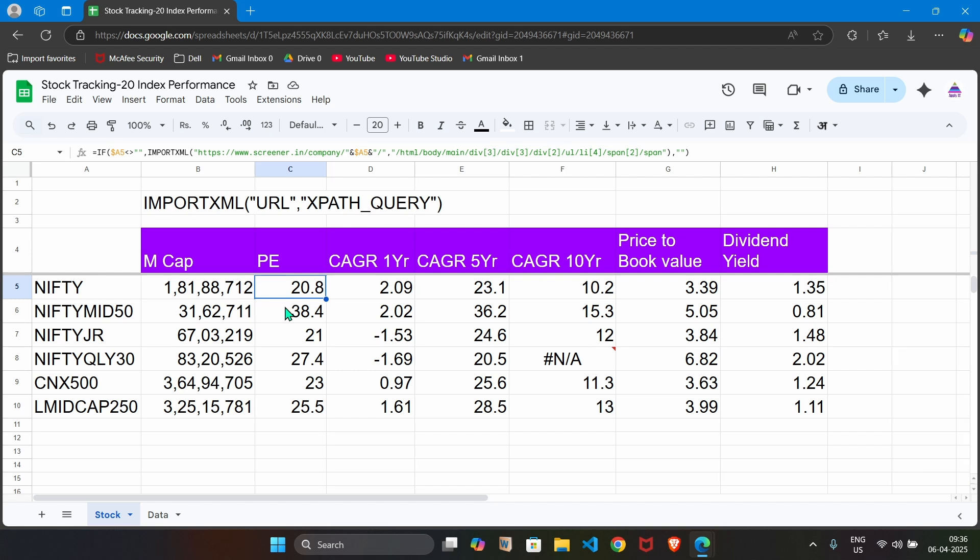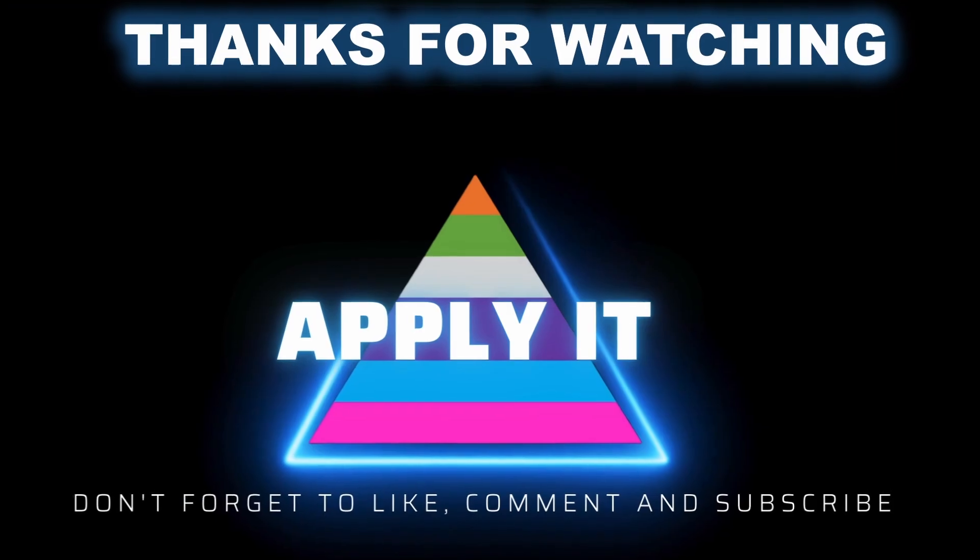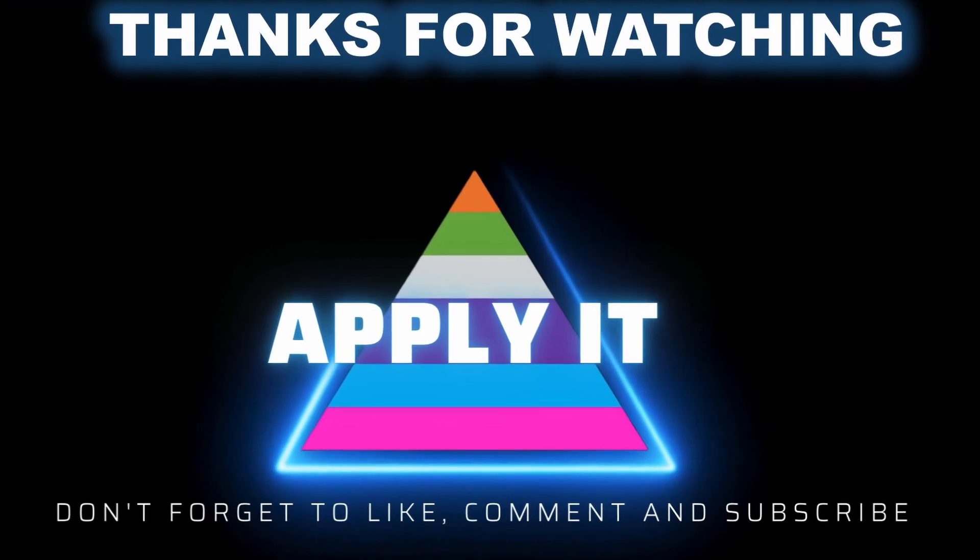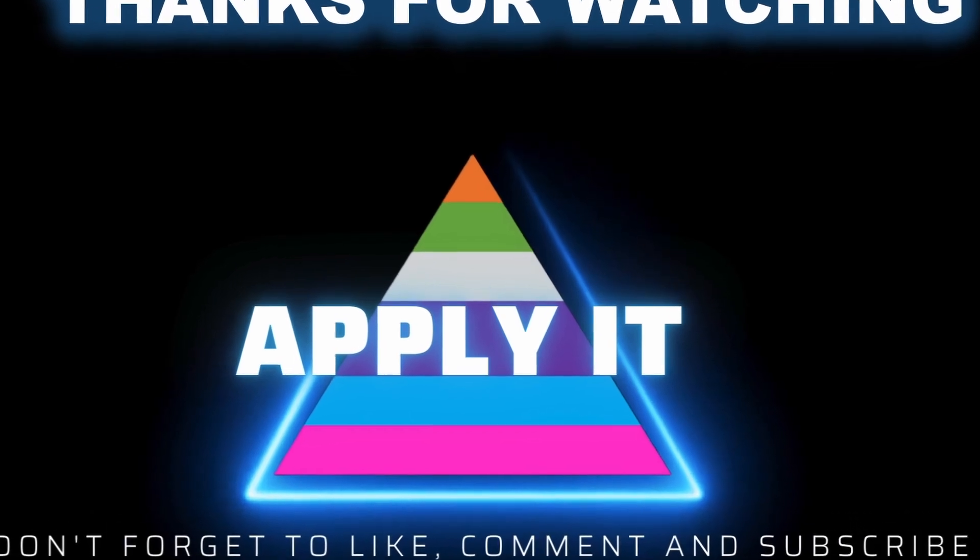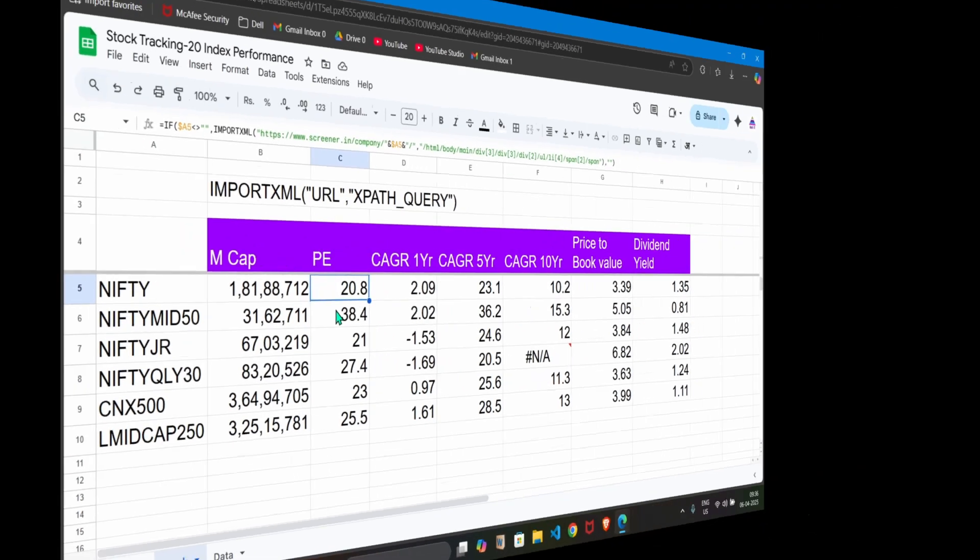Let me know whether you are able to perform this same thing in your Google sheet. Write in the comment section how this video was useful to you. Thanks for watching and happy learning. We will see you in some other video.